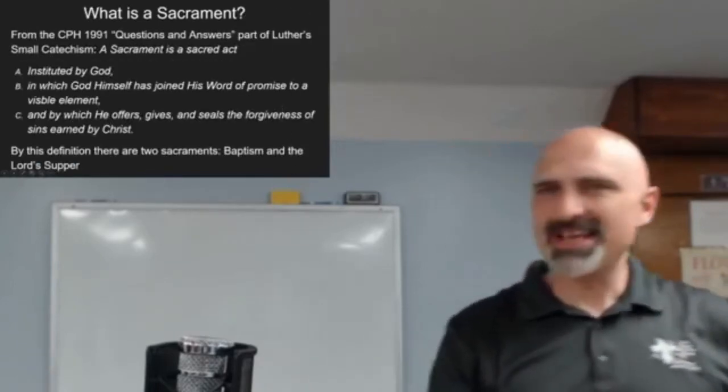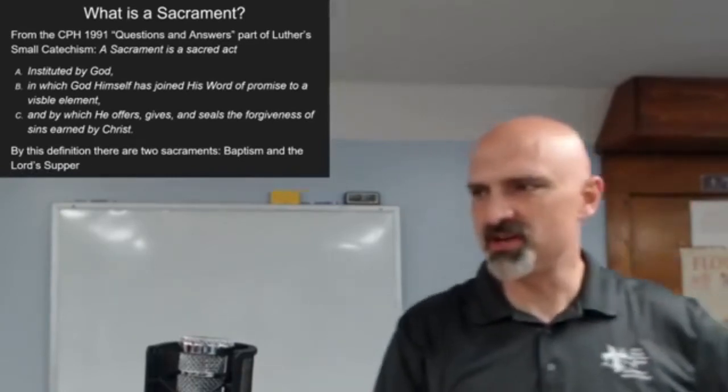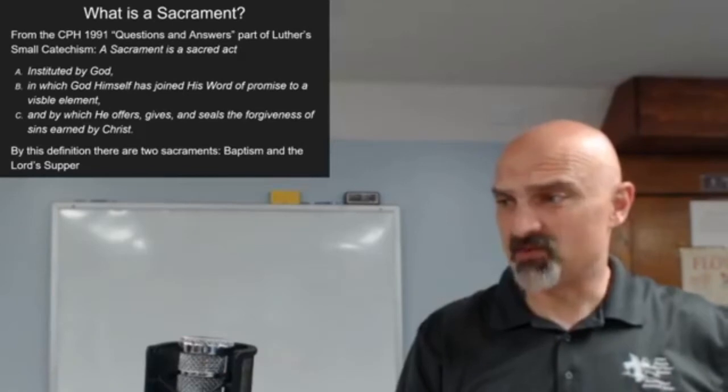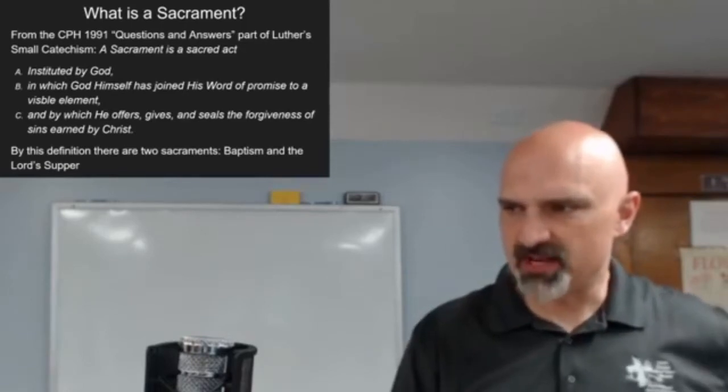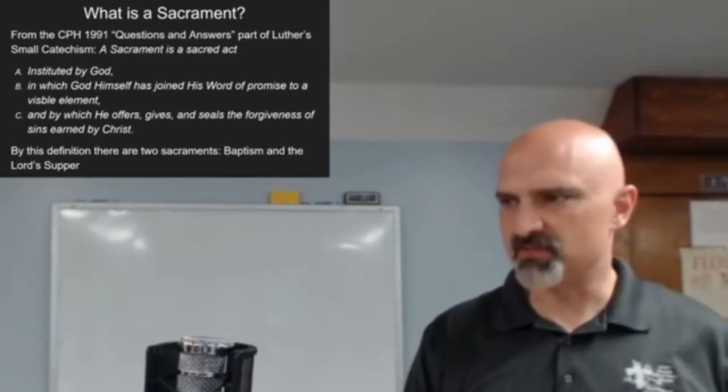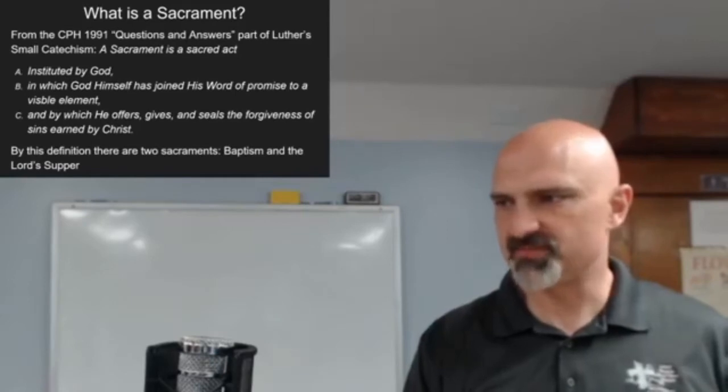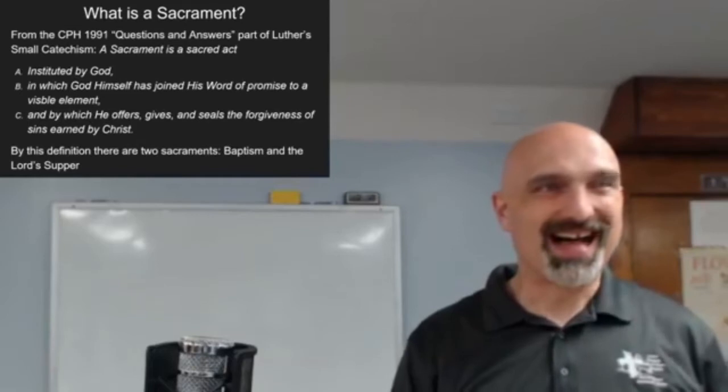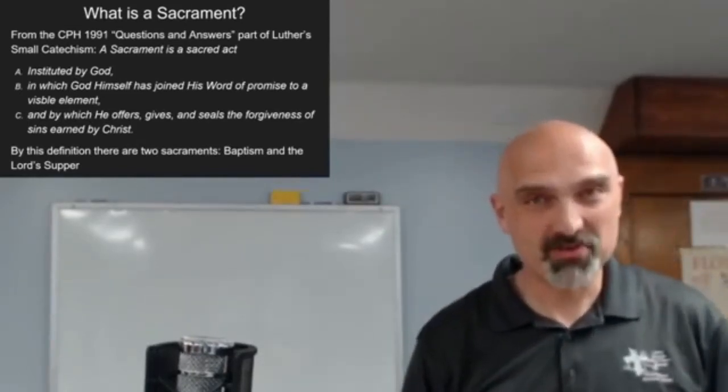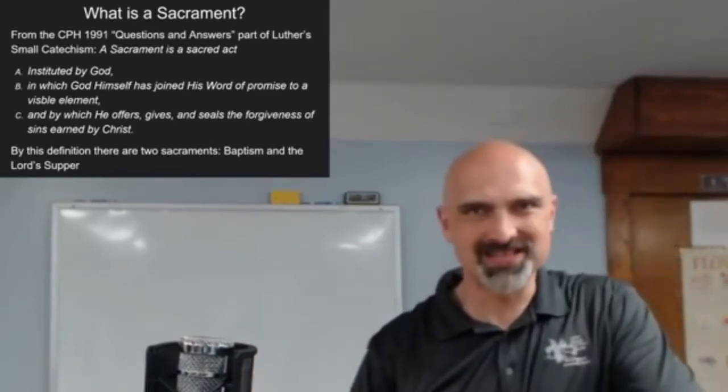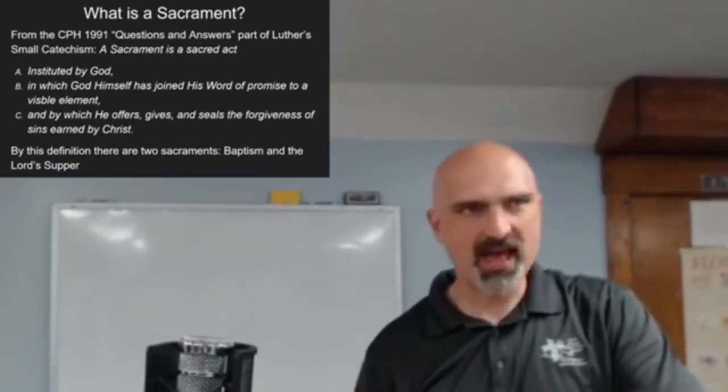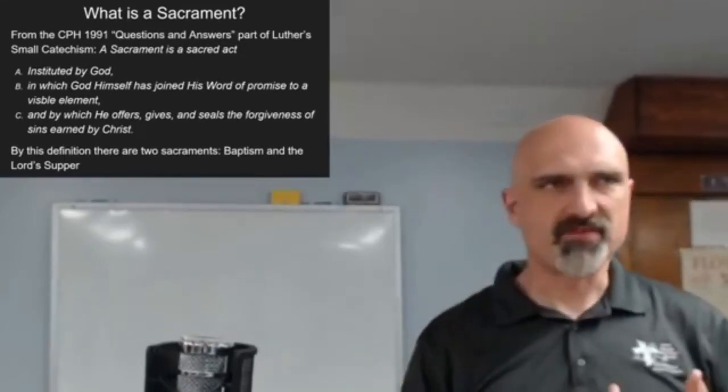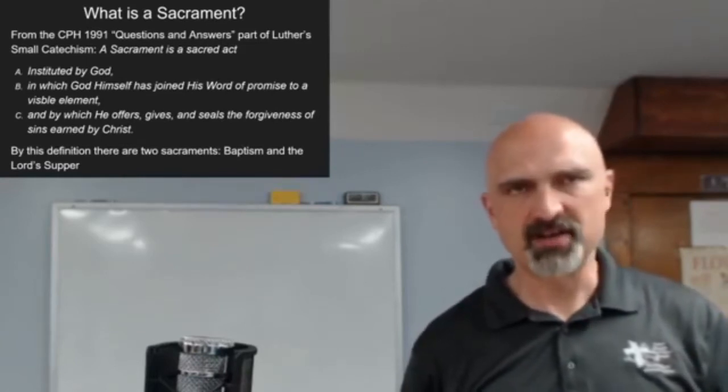So what is a sacrament? From the 1991 catechism: A sacrament is a sacred act instituted by God in which God himself has joined his word of promise to a visible element and by which he offers, gives, and seals the forgiveness of sins earned by Christ. Anybody learn that in confirmation class? I certainly did. Visible element connected with God's word instituted by Christ delivers the forgiveness of sins. By this definition you have two sacraments.